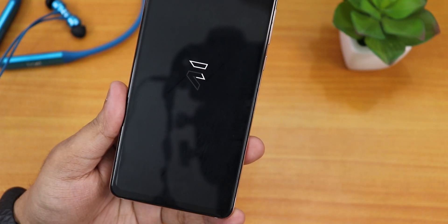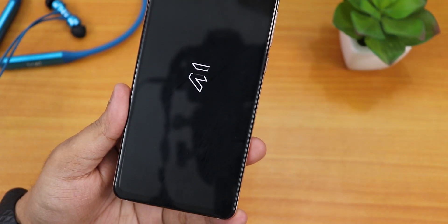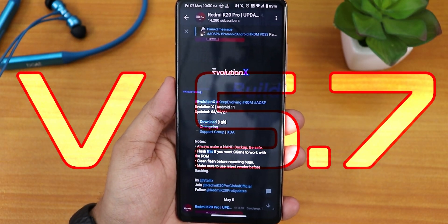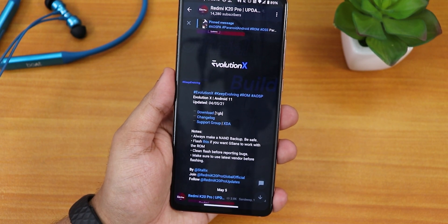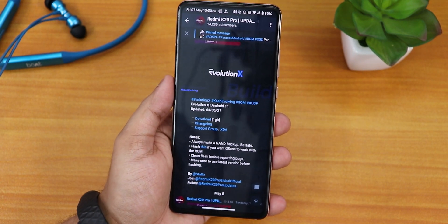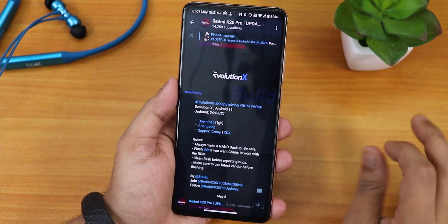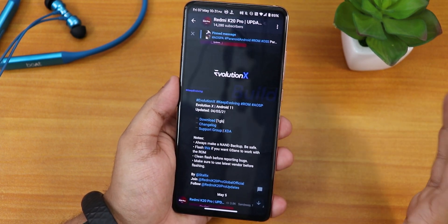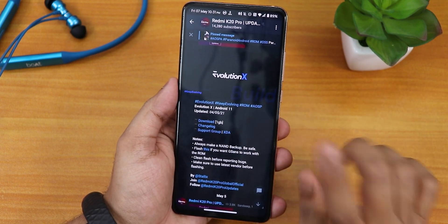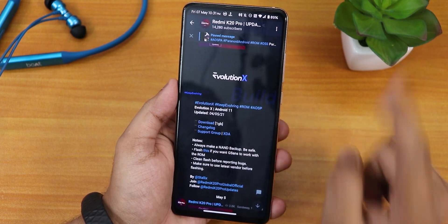What is up guys, this is Tito back with another video on the Redmi K20 Pro. Today I'm going to be showing you the latest version of Evolution X, that is version 5.7 — the latest official build dated 4th May 2021. This build says 1GB but it is more than that because it includes the GApps, and you need the MIUI vendor to flash this ROM. If you want to know how to flash it on the Redmi K20 Pro, click on the card right there.